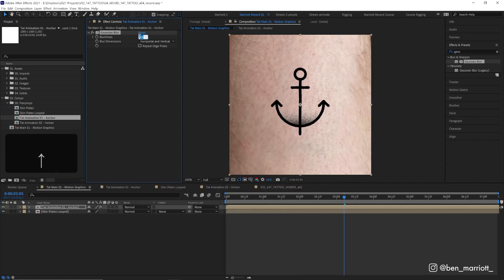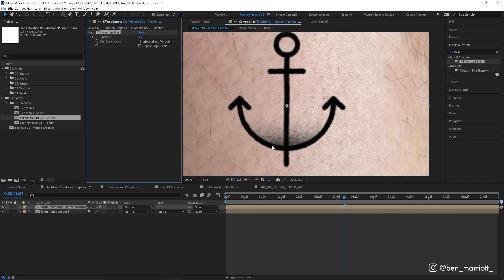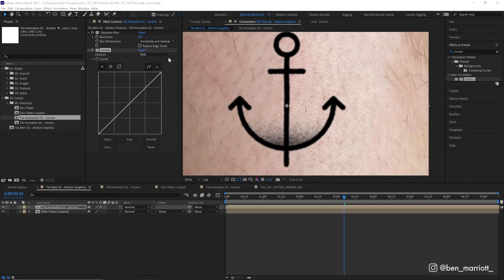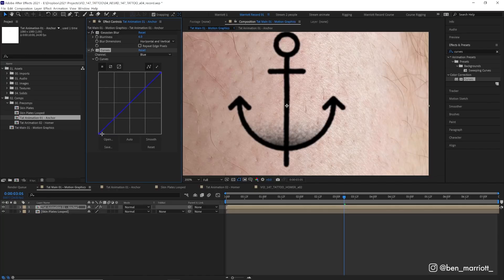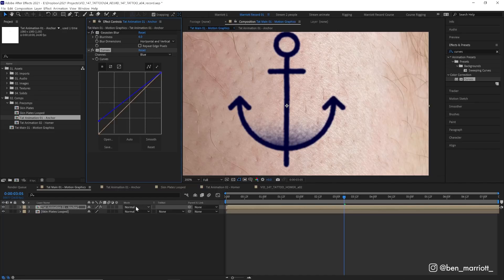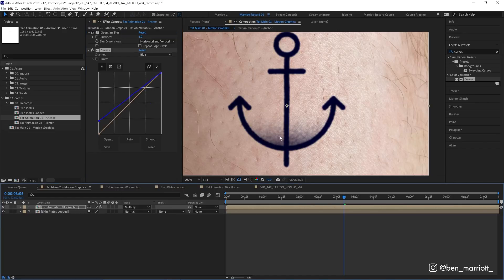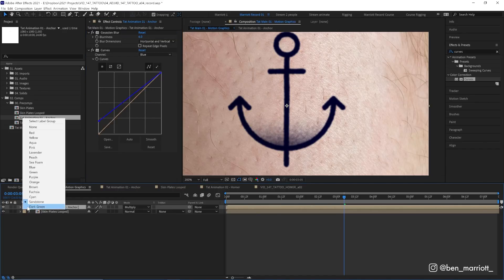Then let's also add a curves effect and we're gonna select the blue channel and just increase the amount of blue in the dark areas and that will give the ink a slightly blue tint. Then we're gonna set its blending mode from normal to multiply so we'll see a bit of our skin texture underneath. Let's also change the color of this layer here as well—let's go to cyan.